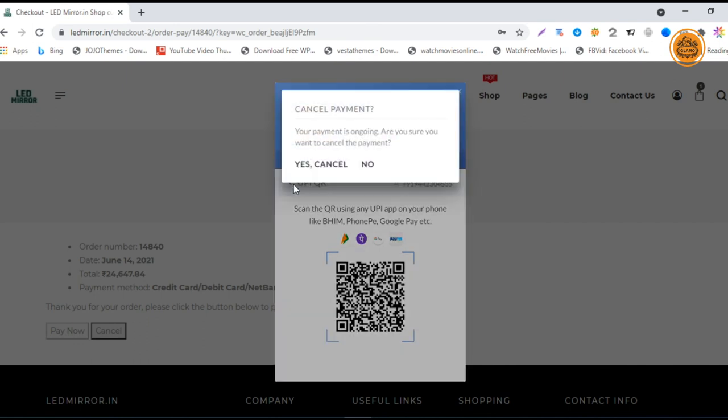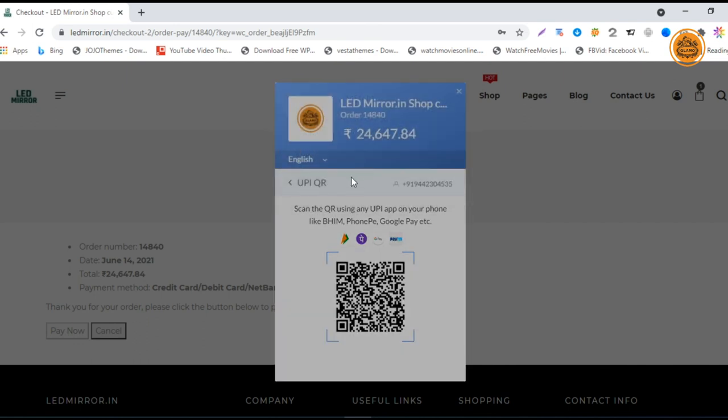This is how you order LED mirror customized sizes from our website. Hope you guys enjoy this video. Keep us posted with your orders. Thank you very much, bye.